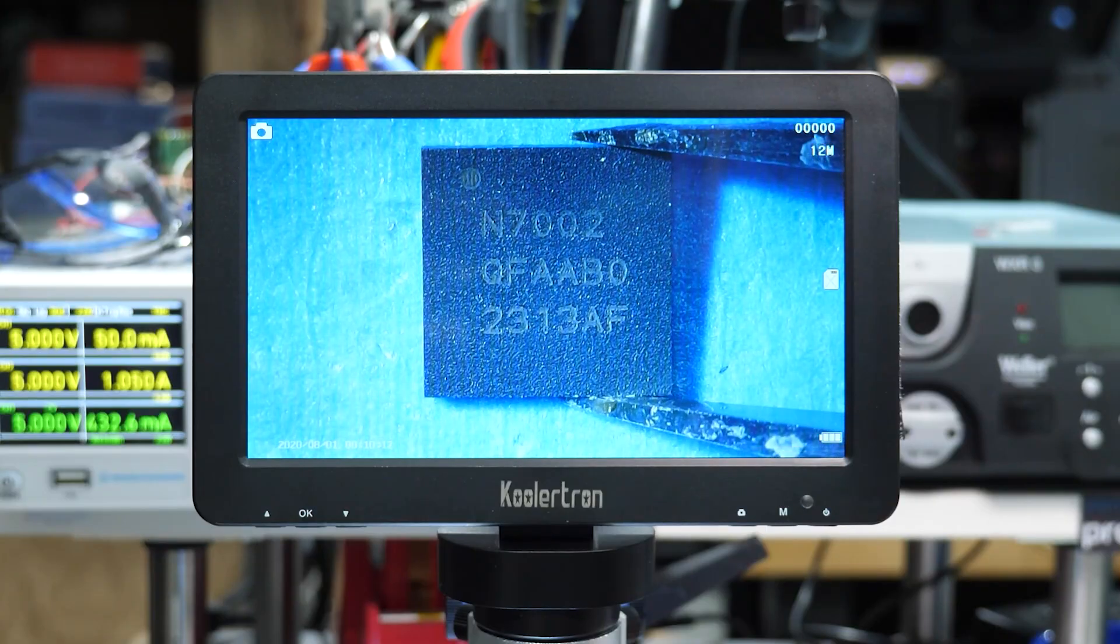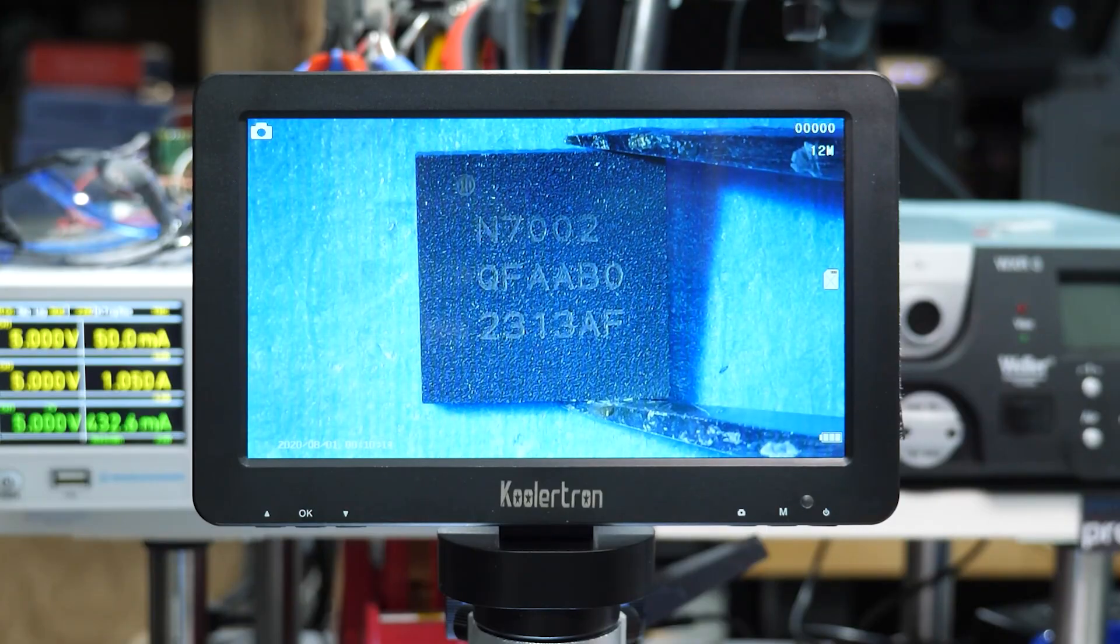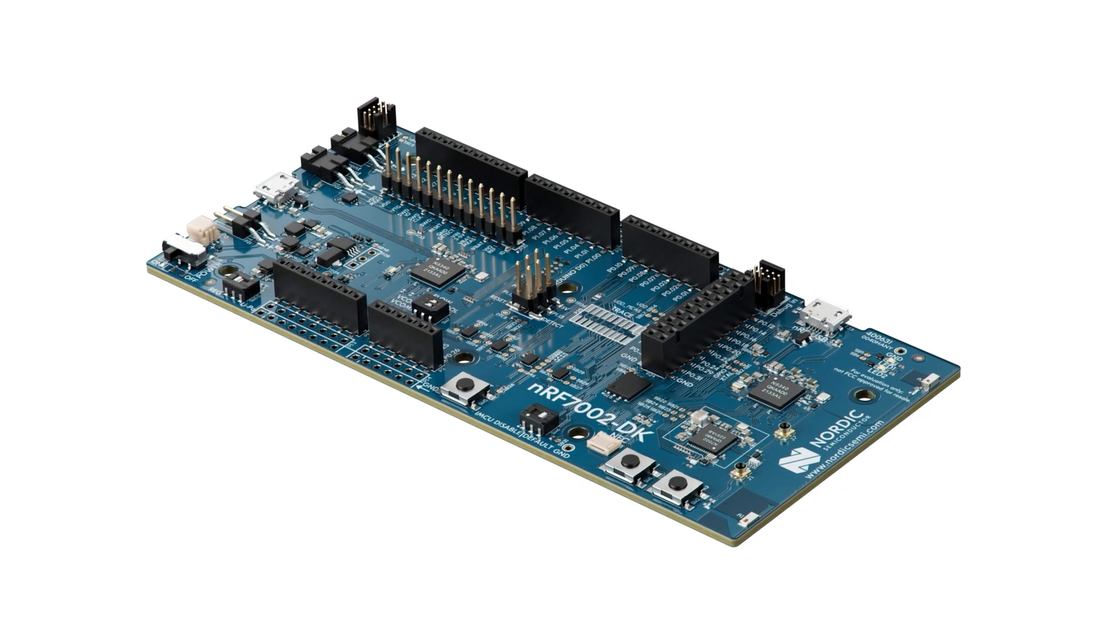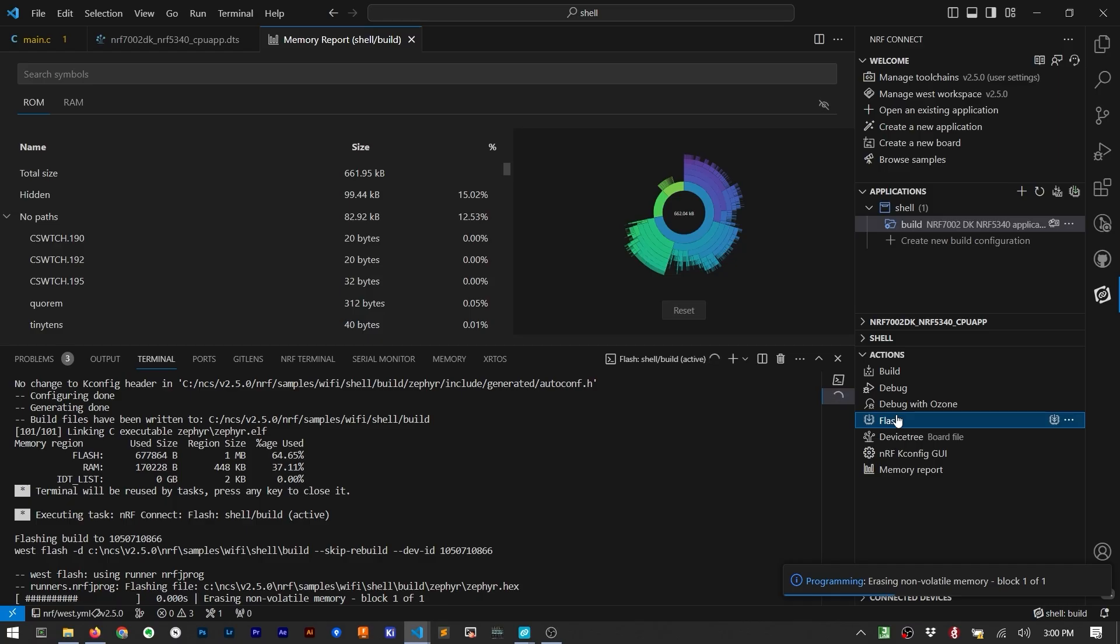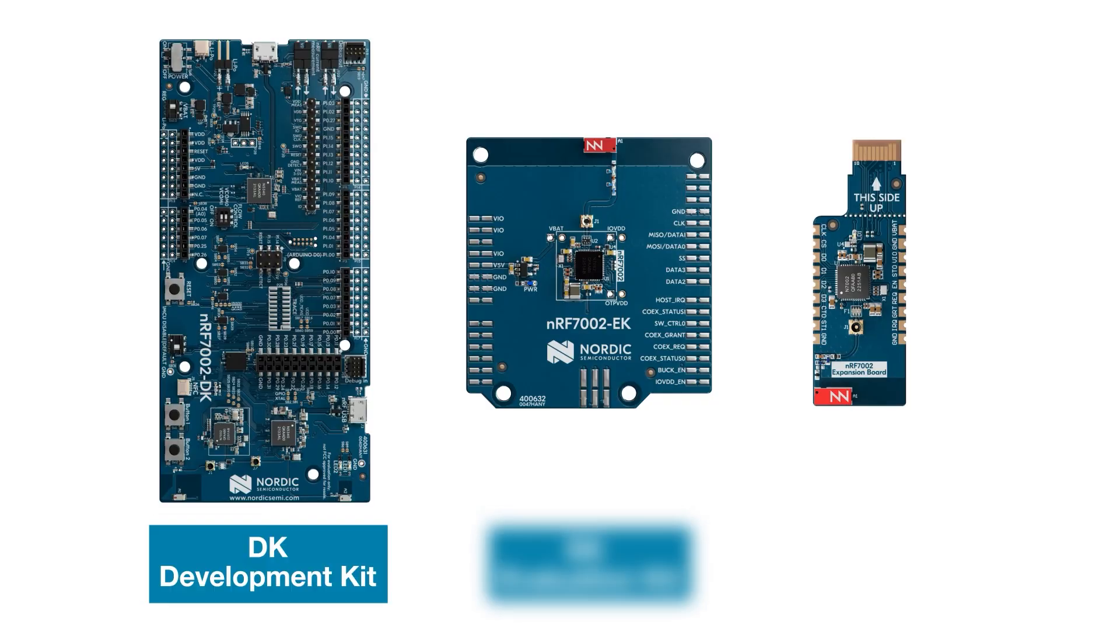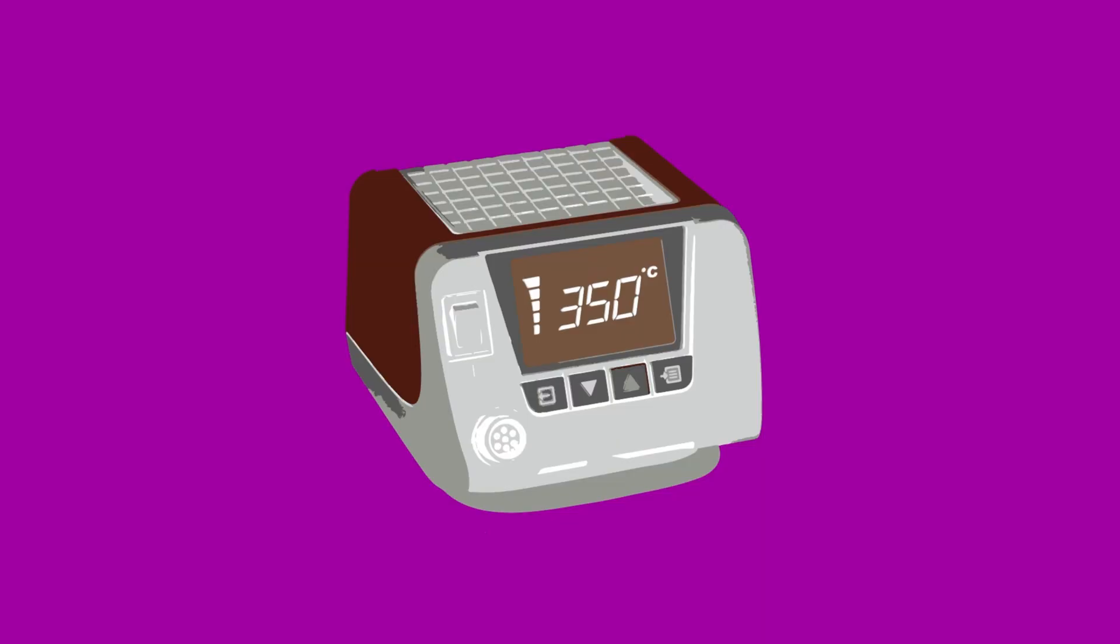In this video we look at the NRF7002, overview the development kit for it, explore a code example, make some RF measurements, and compare options to get started with the IC. Welcome back to Workbench Wednesdays. My name is James, let's go compare.